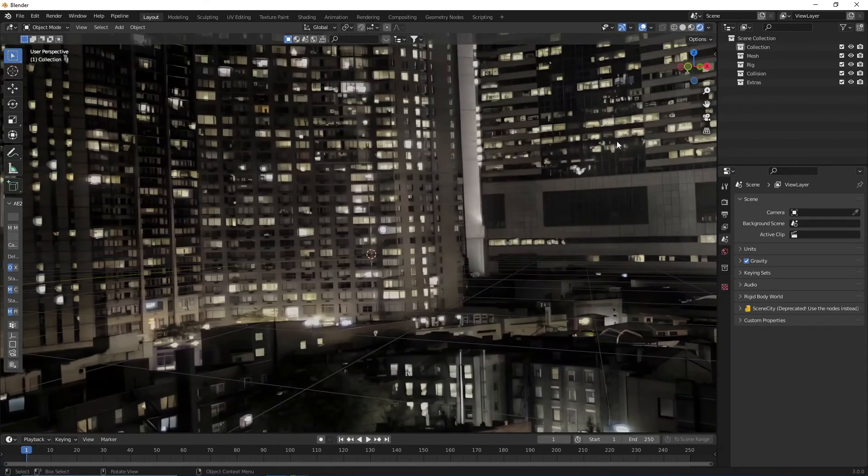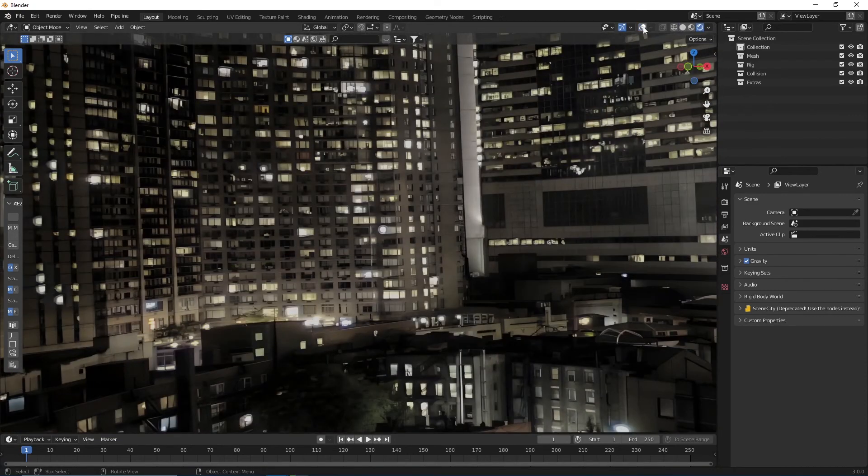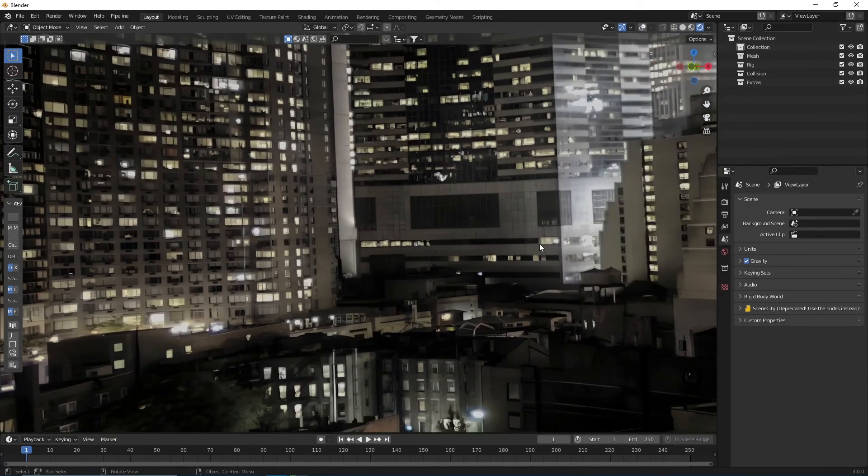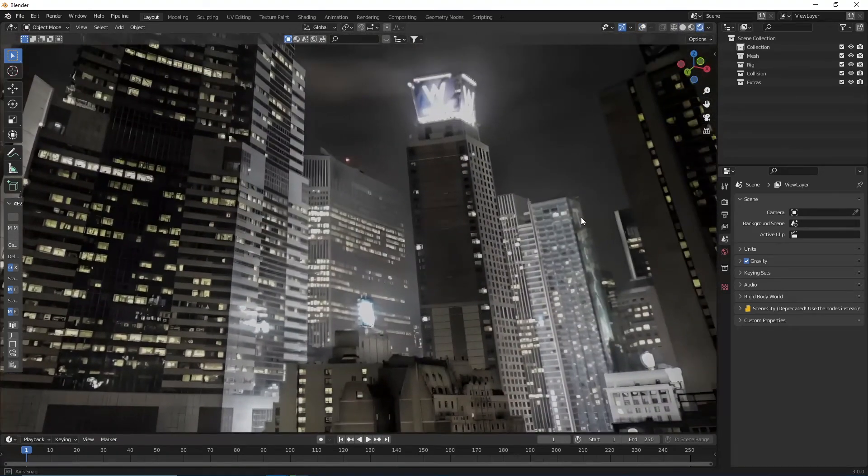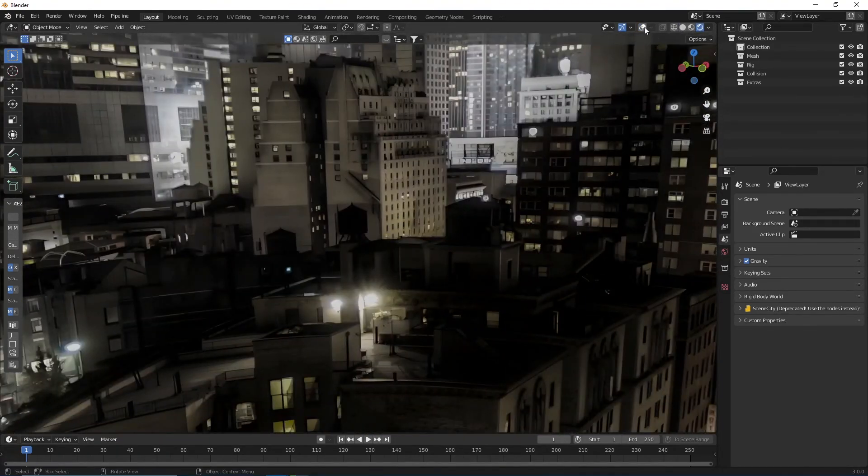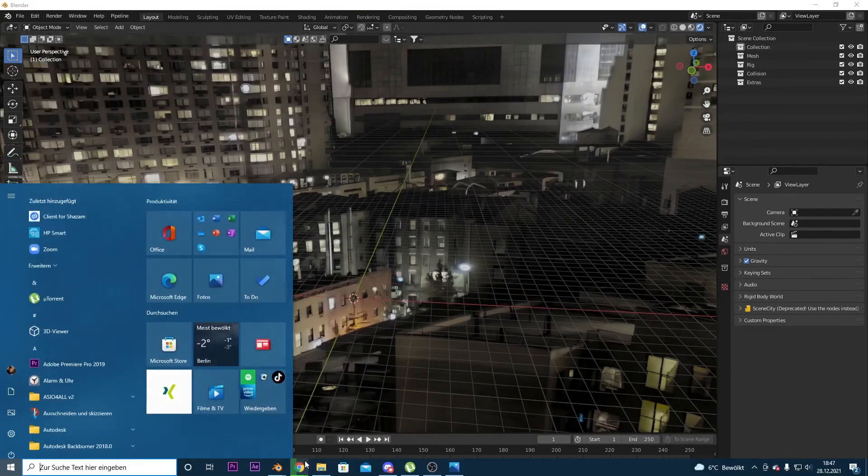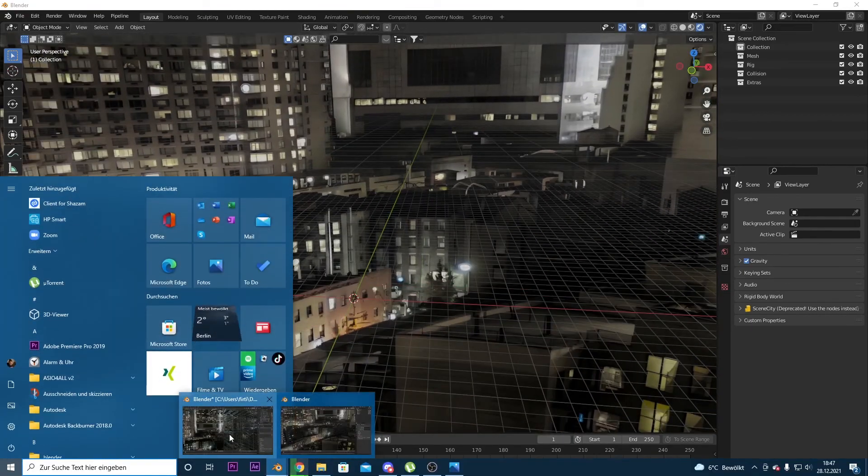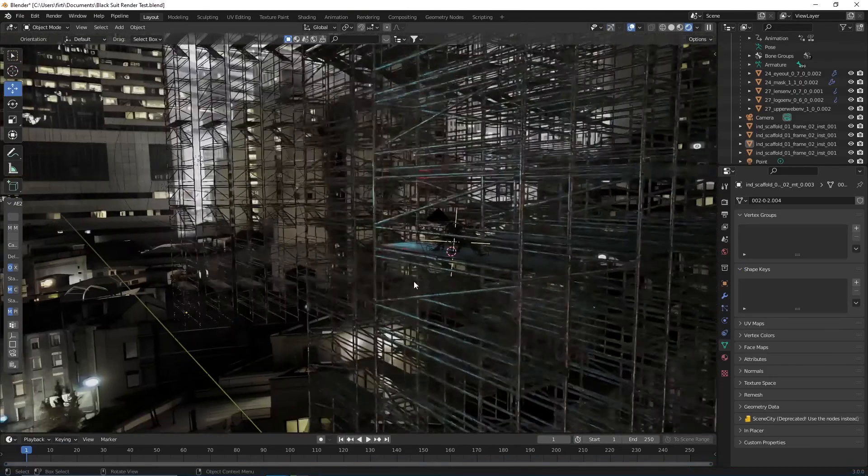Now as you can see, we have our HDRI image here. Now we would just add some buildings to it like I've done in this example.